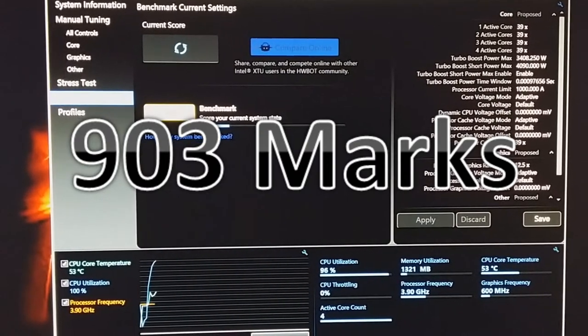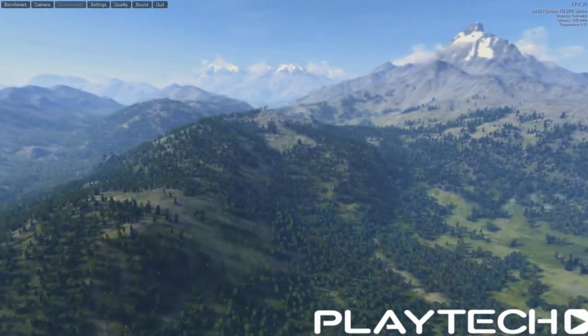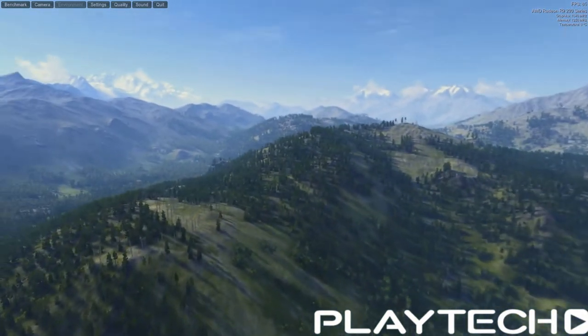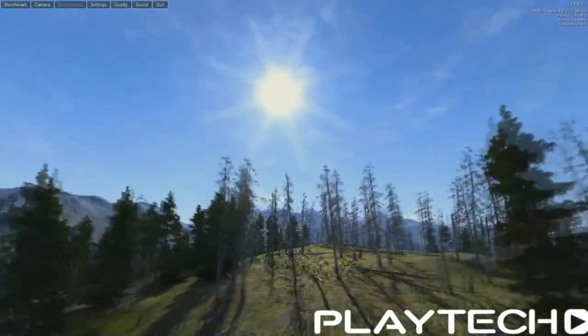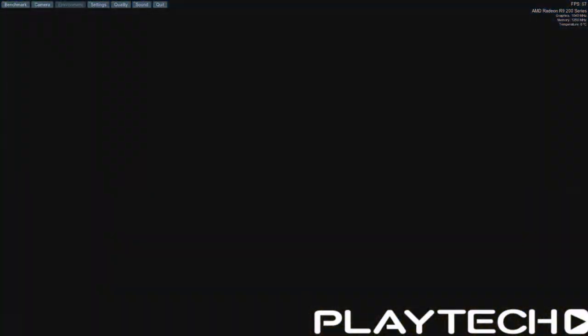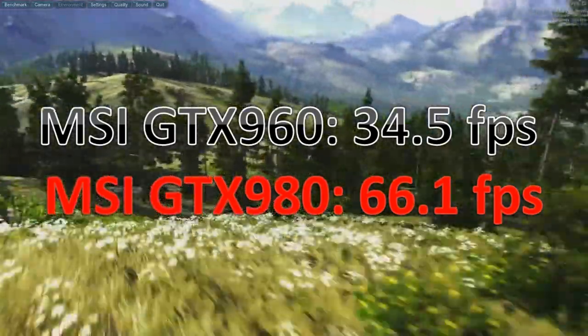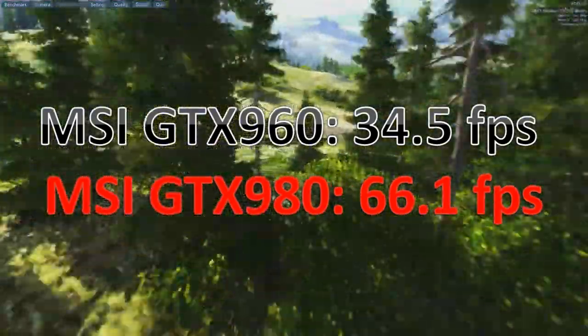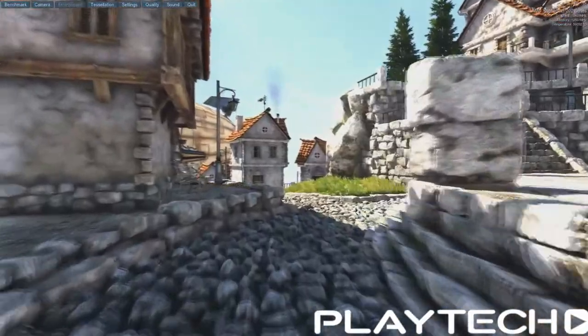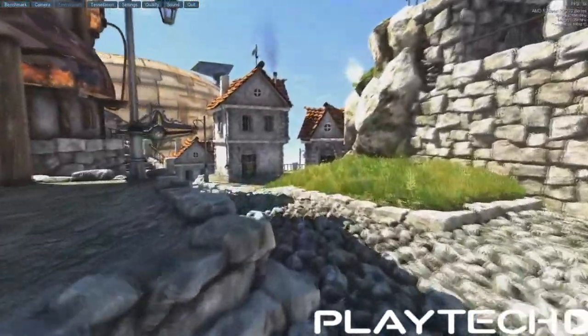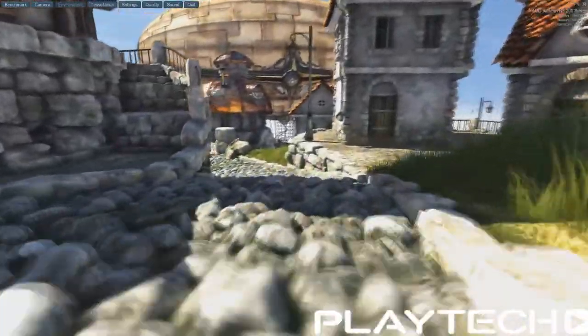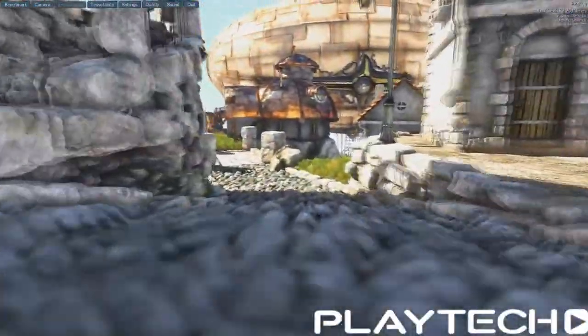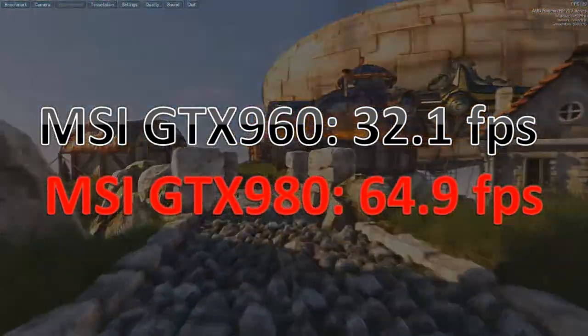Now onto some more of the graphics benchmarks. So I did this with both the GTX 960 in the dock and a GTX 980 in the dock. In Unigine Valley on the Extreme HD preset, with the 960, it scored 34.5 frames per second average, and with the 980, it scored 66.1 frames per second average. Very solid there. Now Unigine Heaven, DirectX 11, everything maxed out. In the dock with the 960, it scored 32.1 frames per second average, and with the 980, it scored 64.9 frames per second average.